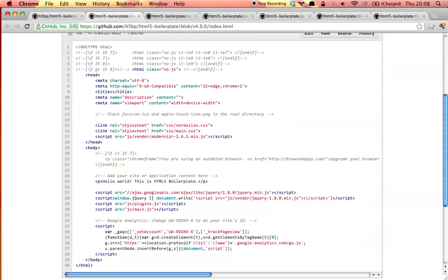Let's start by taking a look at the contents of our index.html file. We've made it easier for you to get started with this template by removing many of the HTML comments that used to be here. None of the information has been lost, it's just been moved into the bundled documentation.